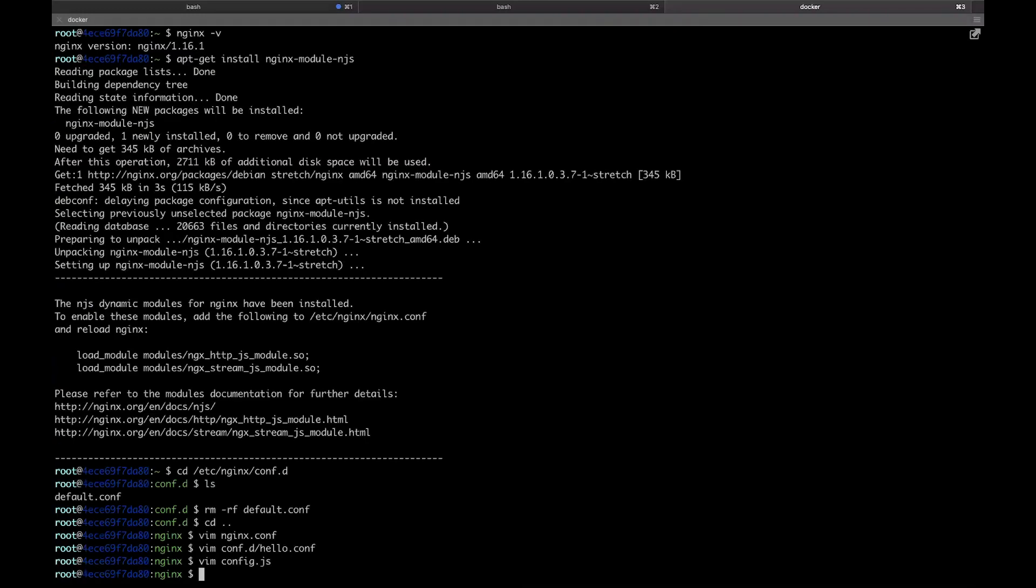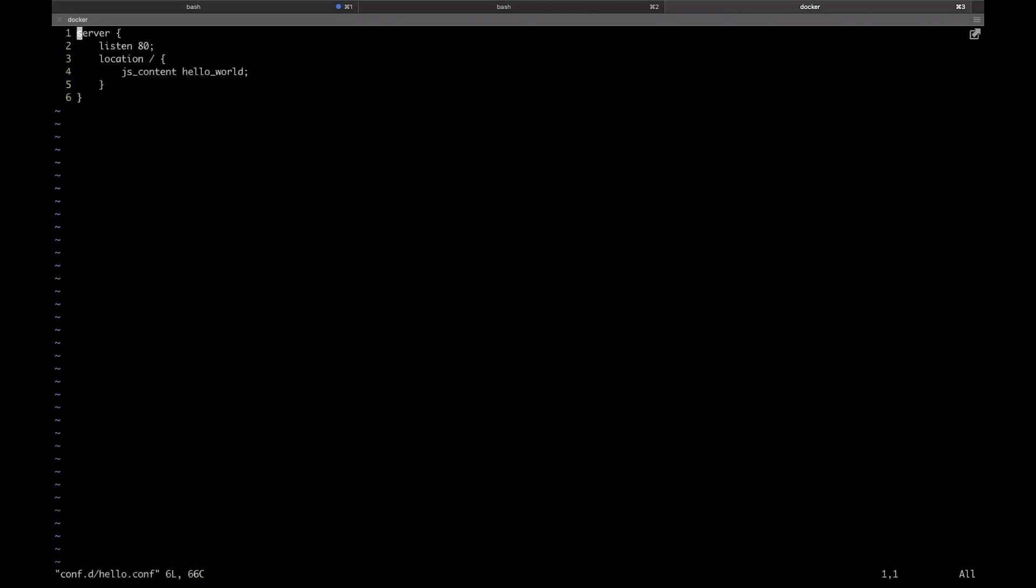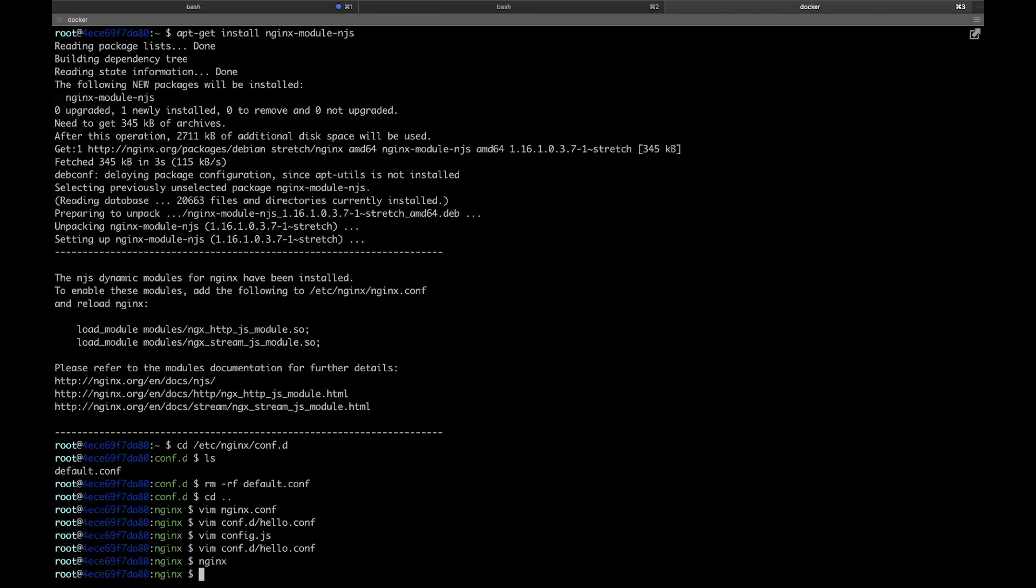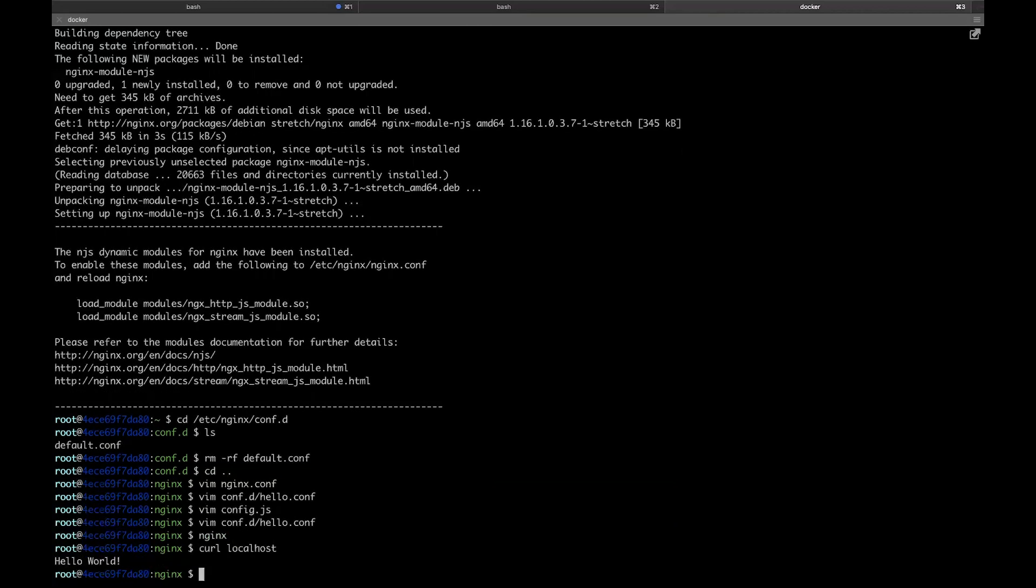Now that that's done, there's just one step left. Let's go back into the hello.conf file and add above the virtual server js_include config.js. This will tell NGINX to include the NJS file we just wrote. With that, we can start NGINX and curl localhost. As you can see, our hello world text is displayed.